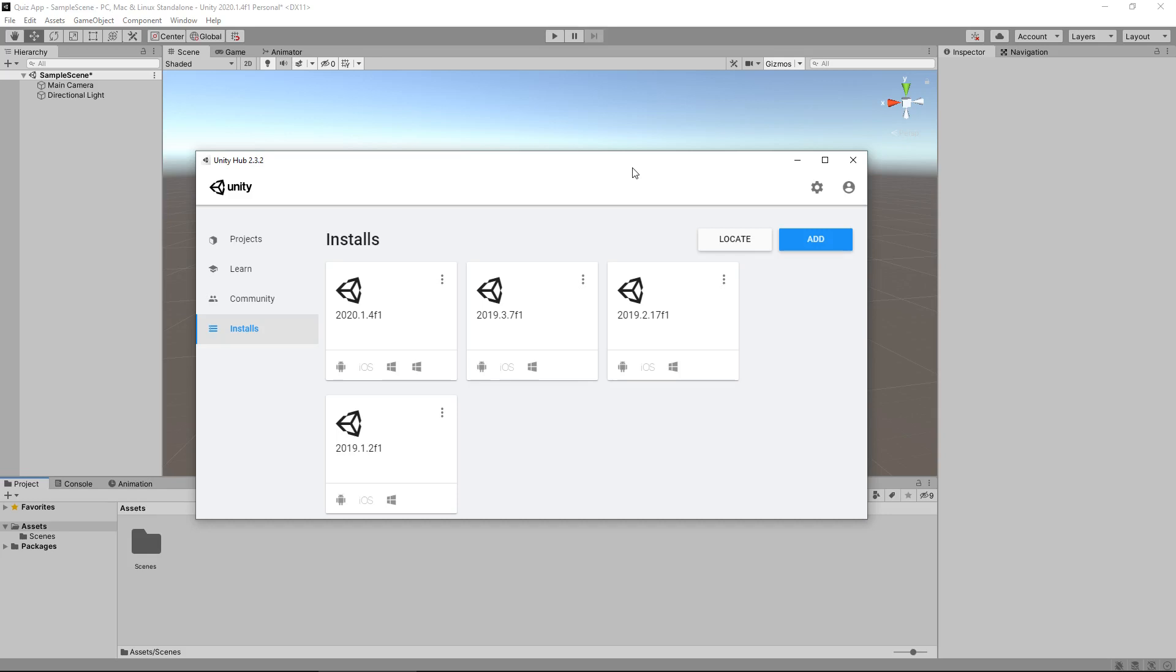Currently as of recording this series, I'm using version 2020. By the time you see this, 21 could be out, 22 could be out. You might feel more comfortable working on 2018 or something like that. But either way, it will function pretty much the same.